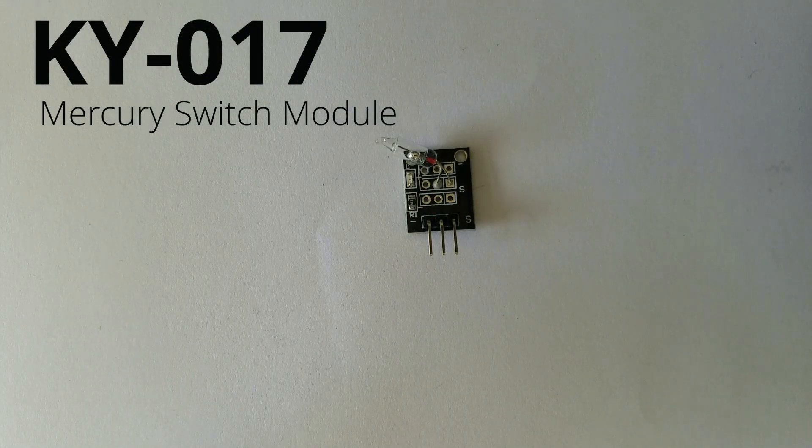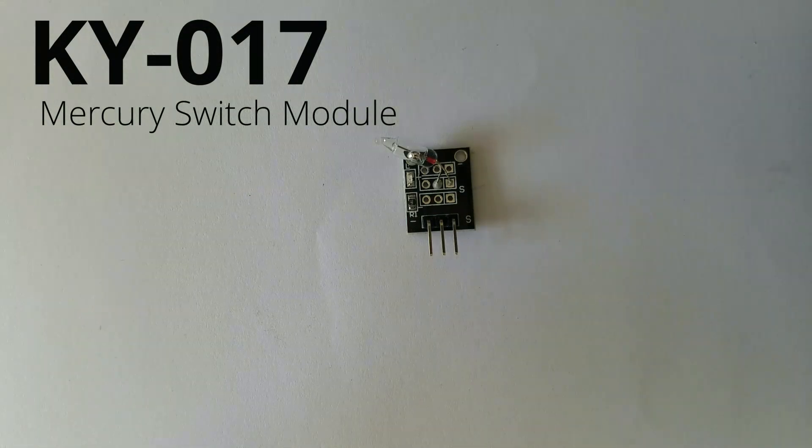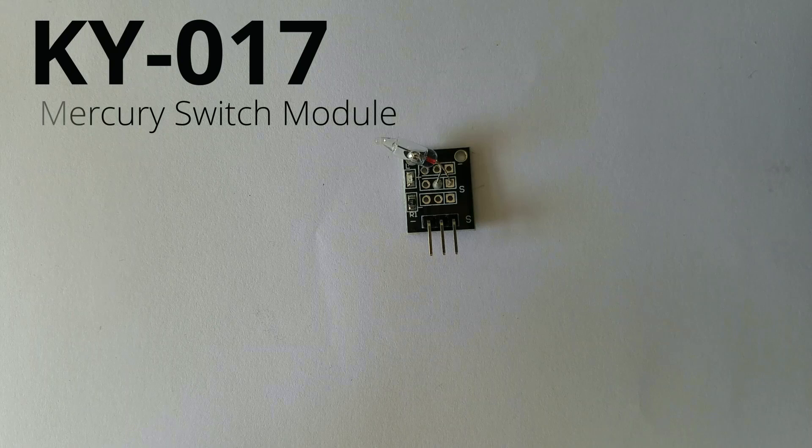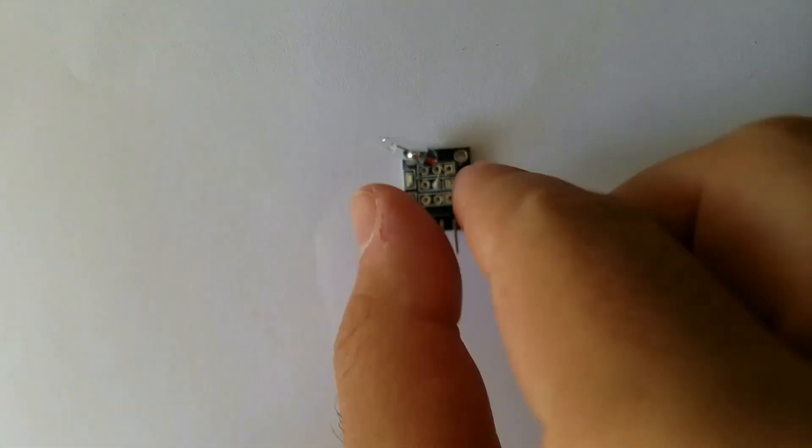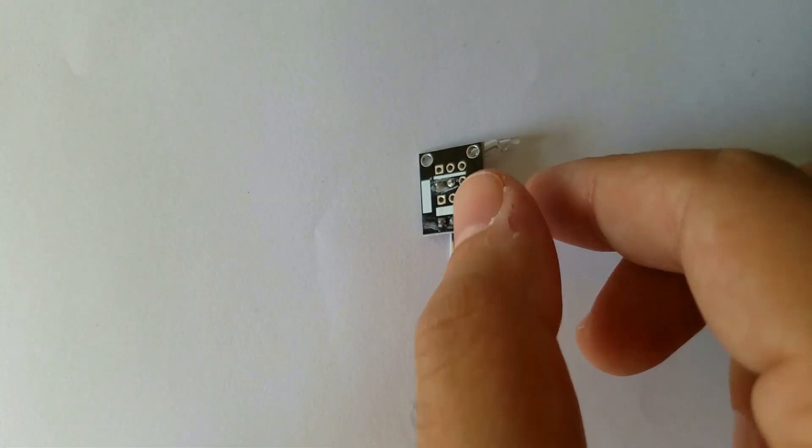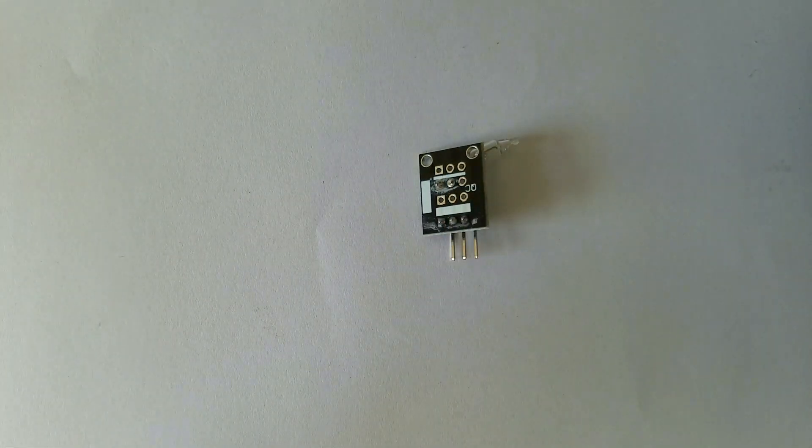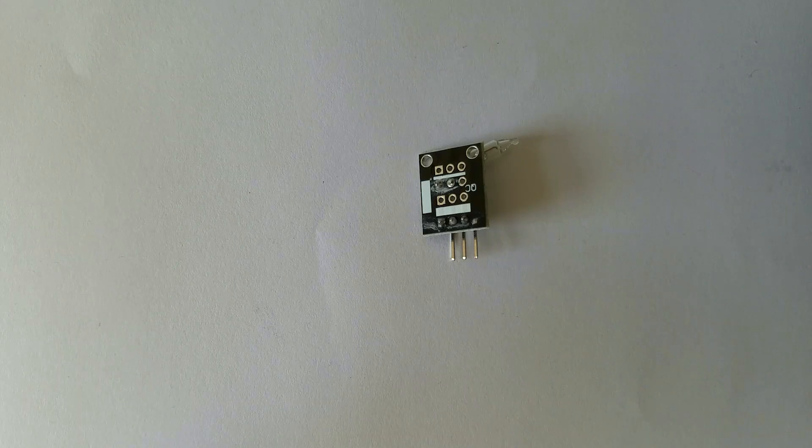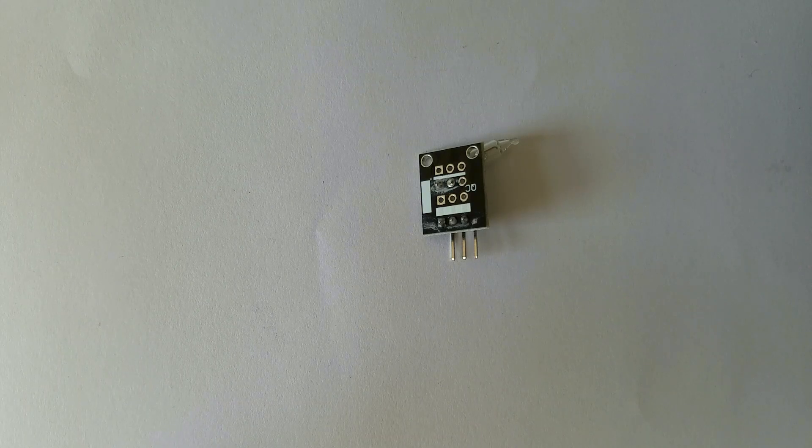Hello guys, today we are going to talk about the Mercury switch known as KY017. This is a module itself, so let's get started.